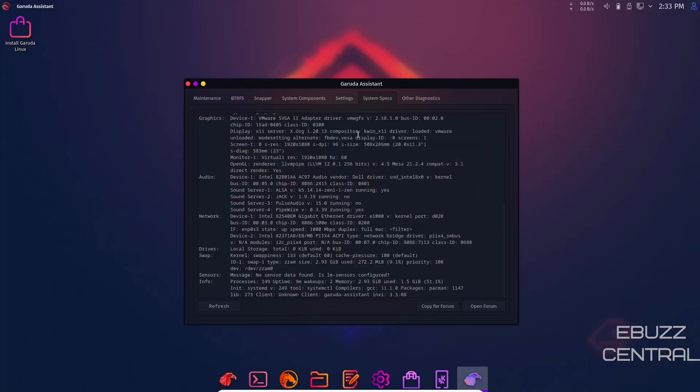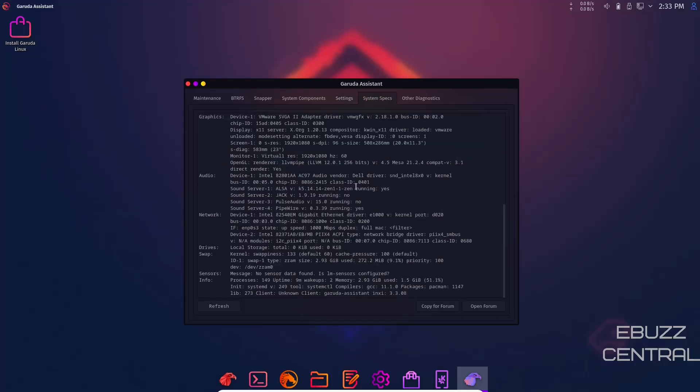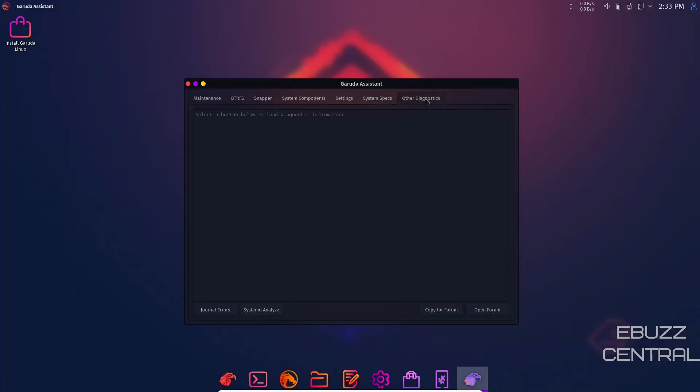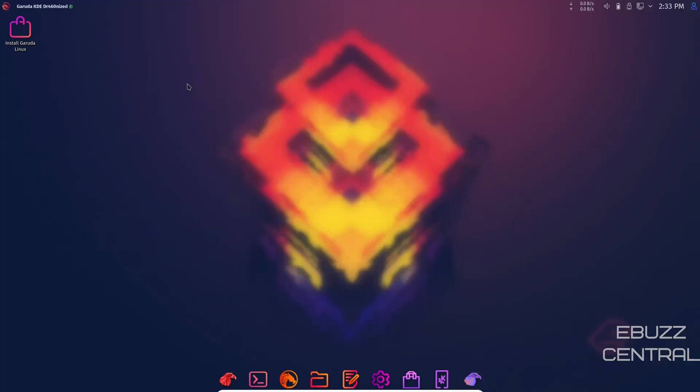System specs gives you a nice readout of all the specs on your system, and then other diagnostics.